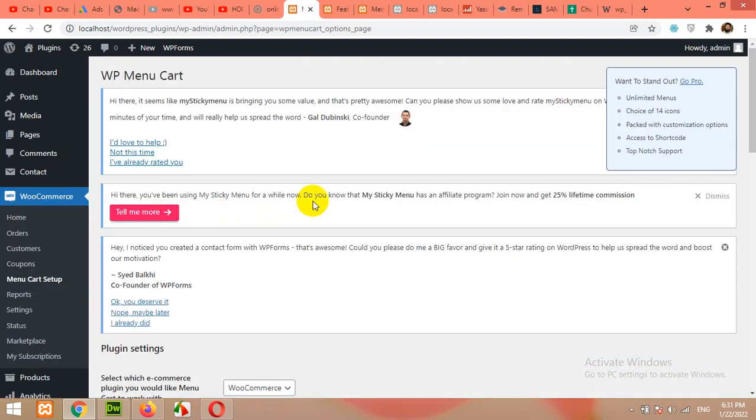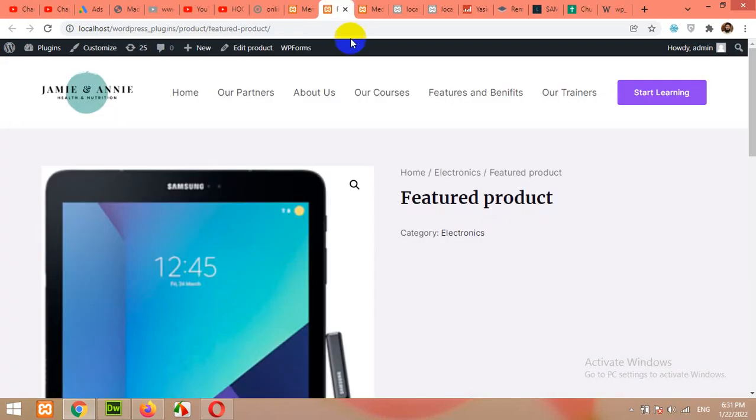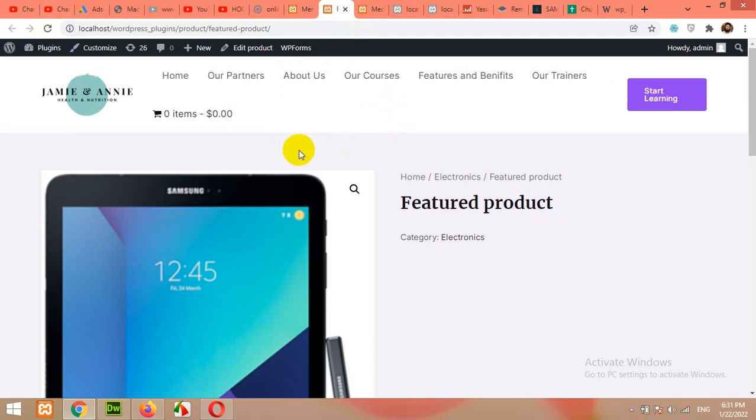After saving the changes, come to the front end and refresh the page. And here we are. We have this beautiful shopping cart icon.